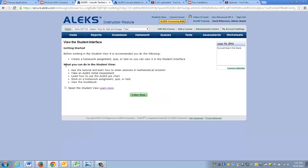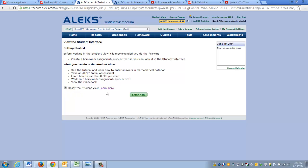Student view is going to allow you not only to go in and take the initial assessment and see the tutorial for the very first time, but it's going to allow you to do work and save your work. If at any time you would like to erase all that work and go back to the very beginning, just click this checkbox next to reset the student view, then click enter now.